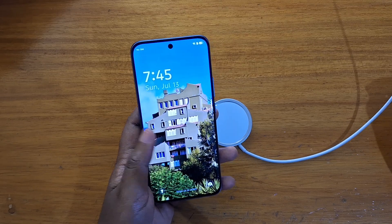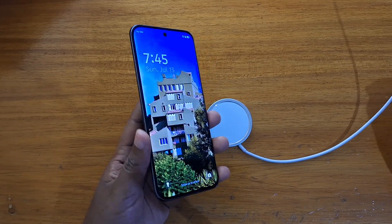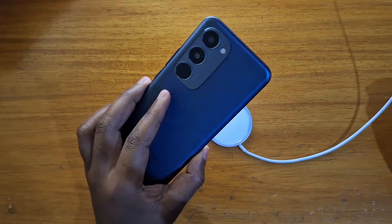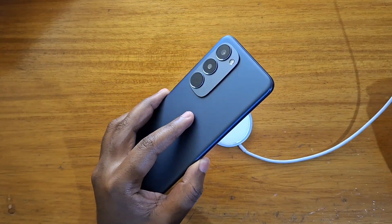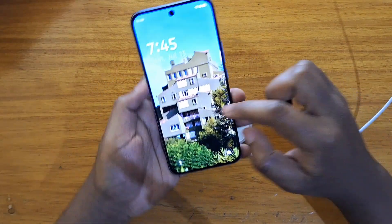Hey, what's up guys, Davis here. Today I'll be showing you guys how to enable the dynamic port on the new Tecno Spark 40 Pro Plus right here.